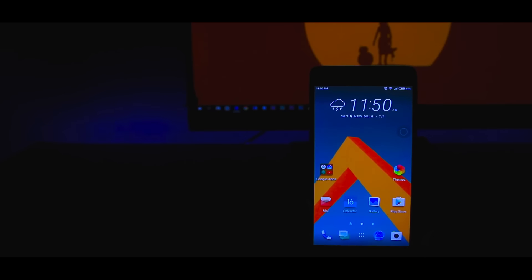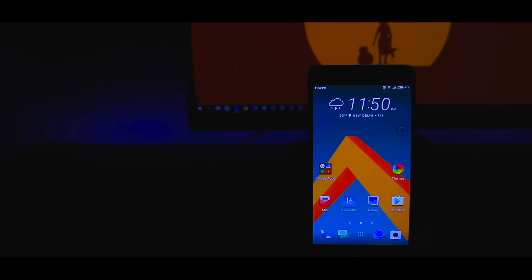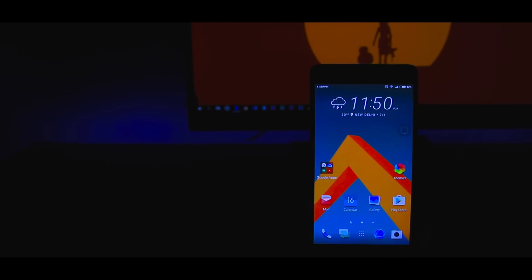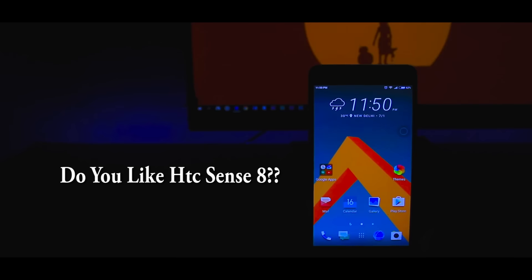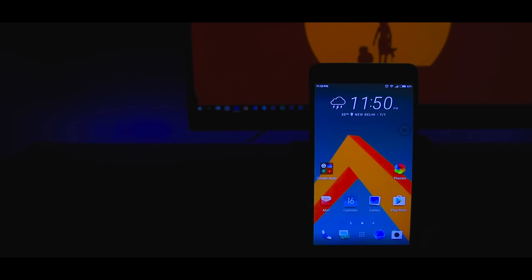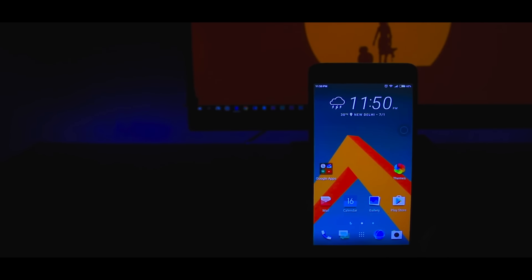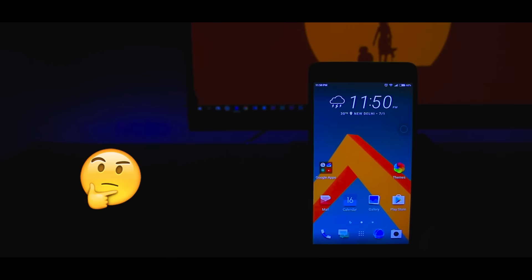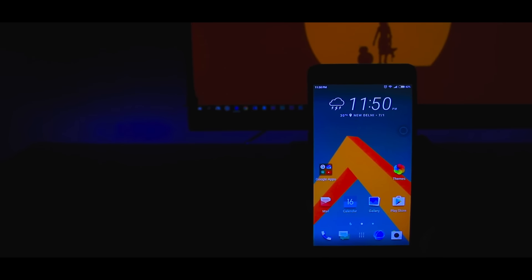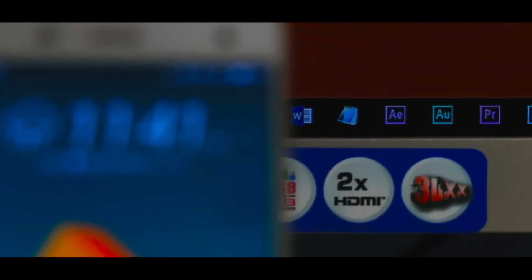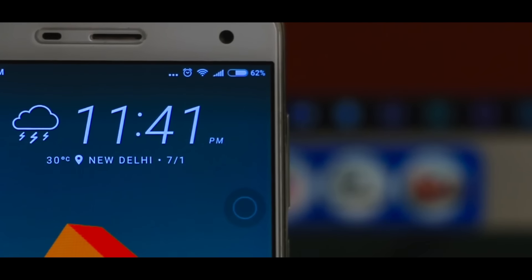Hey what's up guys, it's your boy Samir and I'm back with another video. Today I want to ask you guys something - do you like HTC Sense 8? If yes, then this video is definitely for you. And if not, I suggest you watch this video till the end. Recently HTC has officially released its own HTC Sense 8 custom launcher.